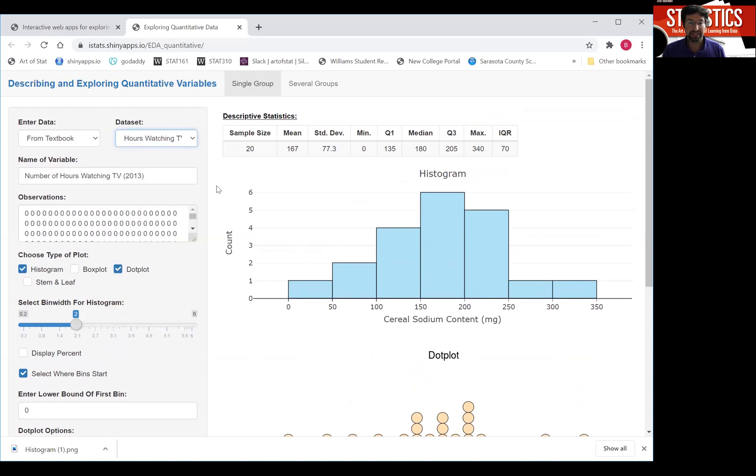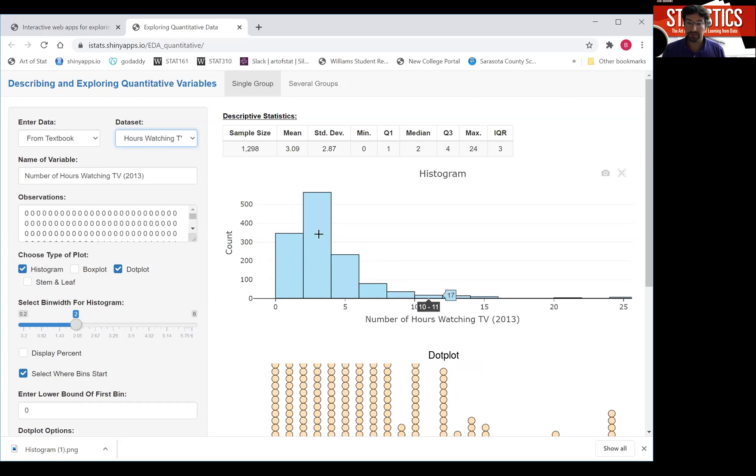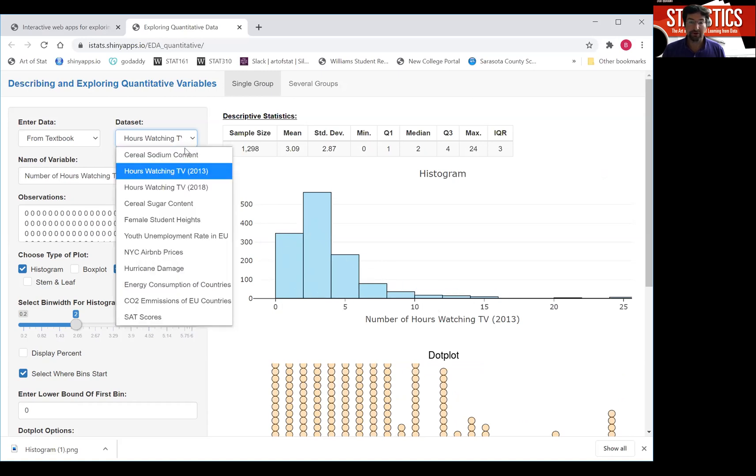Here's an example of the hours of watching TV. How many hours on average do you watch TV per day? And that clearly shows what we call a right skewed distribution. And there are other forms of distributions.